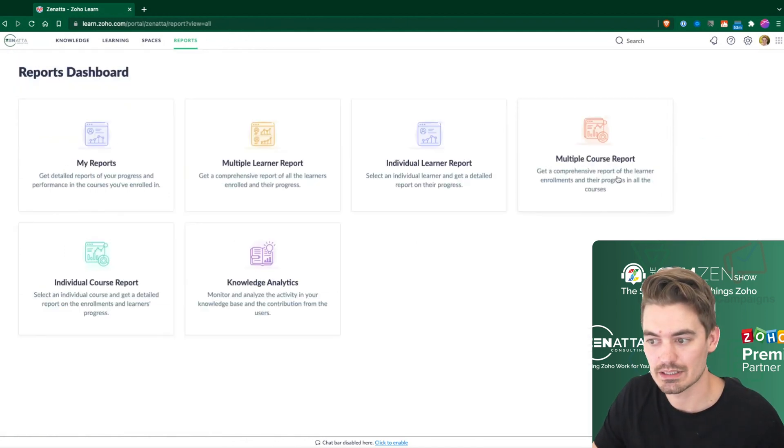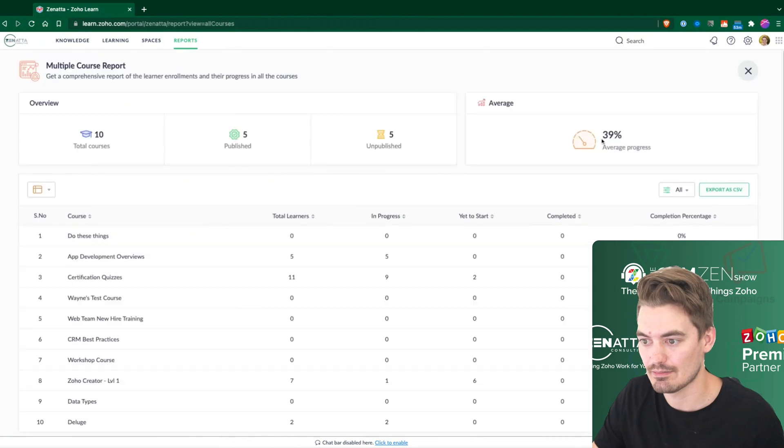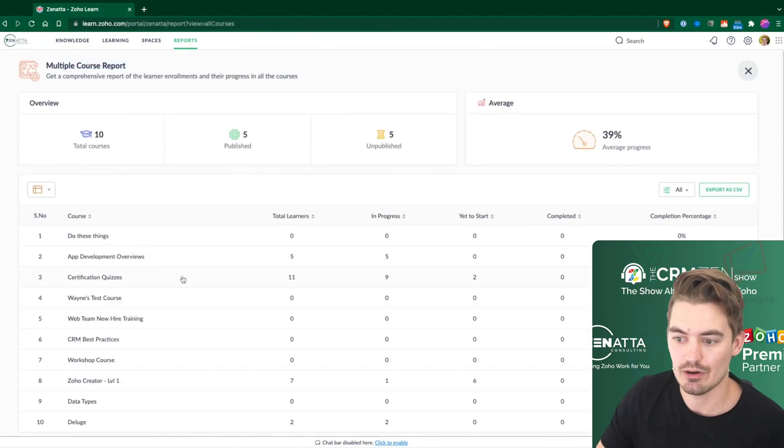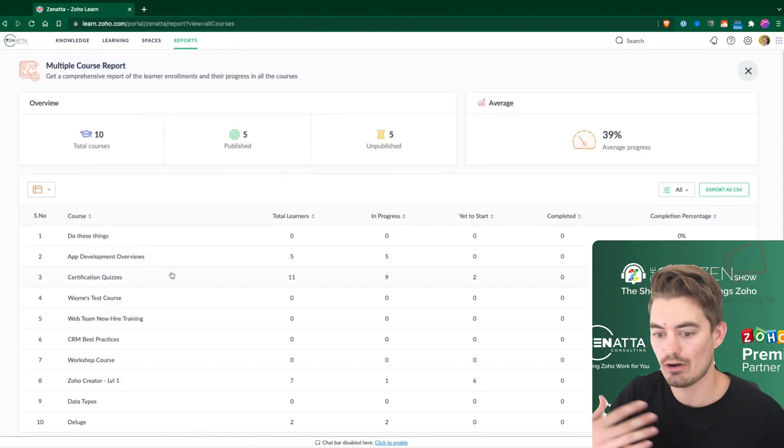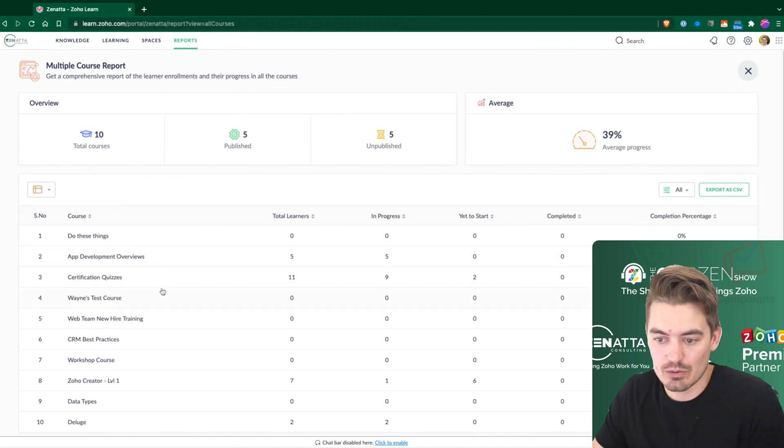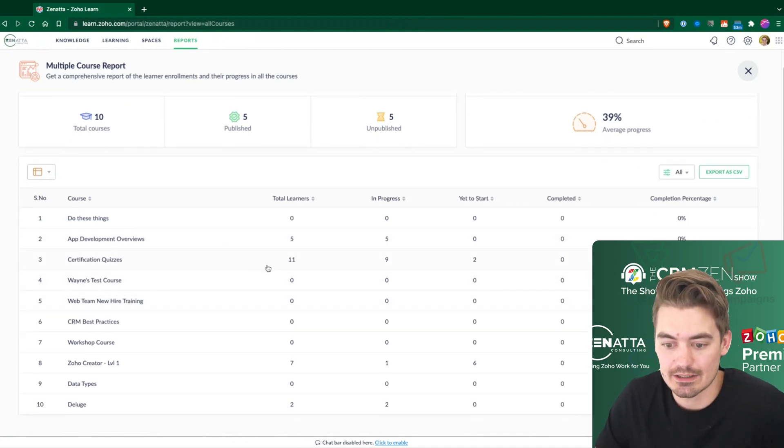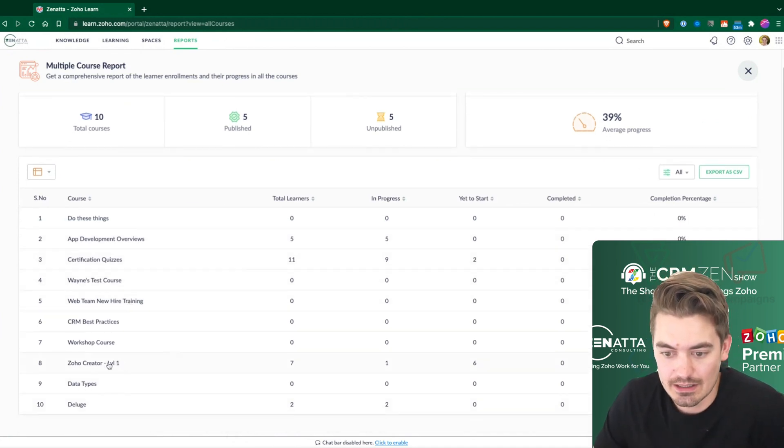If we go back into reports, I did skip over this one. Multiple course reports. This is going to show you overall, over all of your courses that you have, what are the stats over everything.